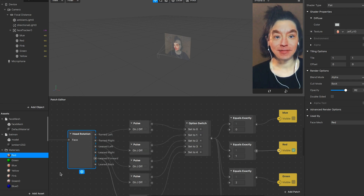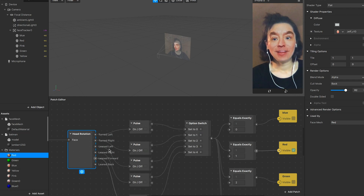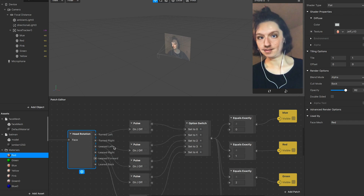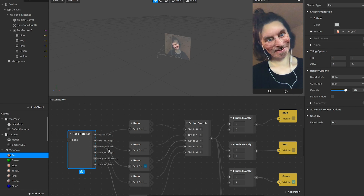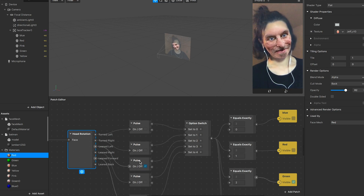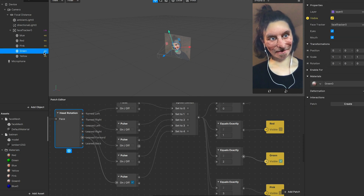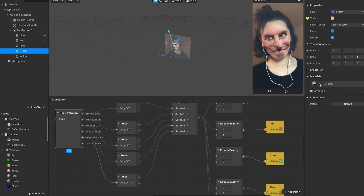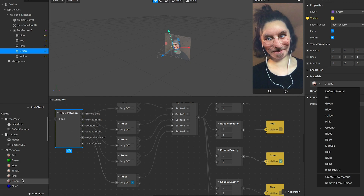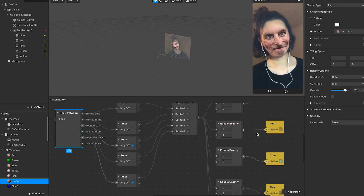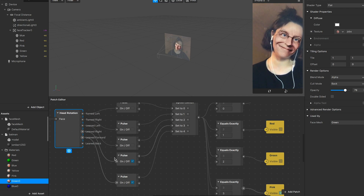For lean left, when it's on, the state is set to second — equals exactly second — and we go to green. Green is this green material, and this one is Steve Jobs.